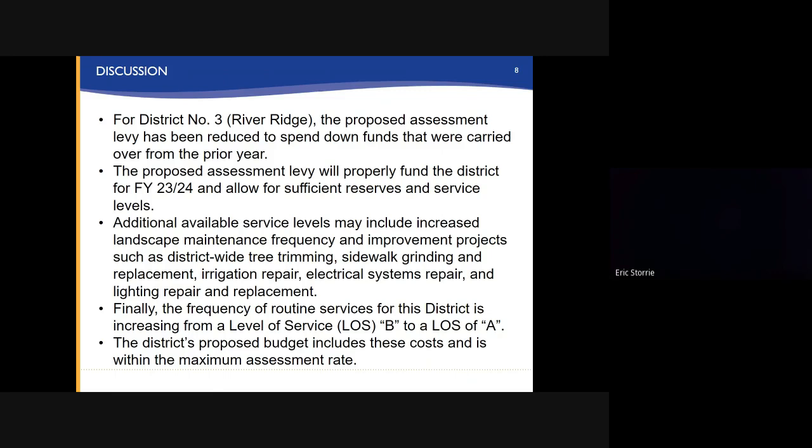For District 3, the proposed assessment levy has been reduced to spend down funds that were carried over from the prior year. The proposed assessment levy will properly fund the district for Fiscal Year 23-24 and allow for sufficient reserves and service levels. Additional available service levels may include increased landscape maintenance frequency and improvement projects such as district-wide tree trimming, sidewalk grinding and replacement, irrigation repair, electrical system repair, and lighting repair and replacement.